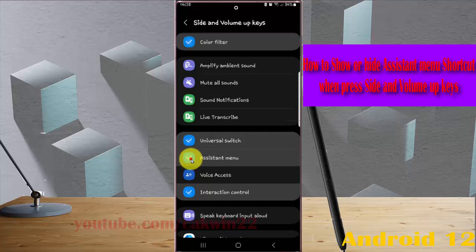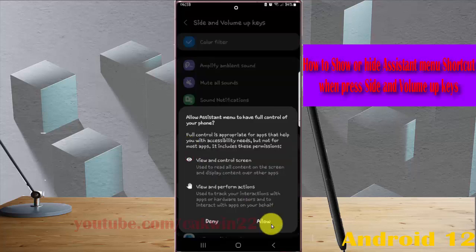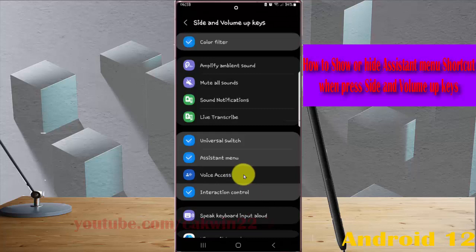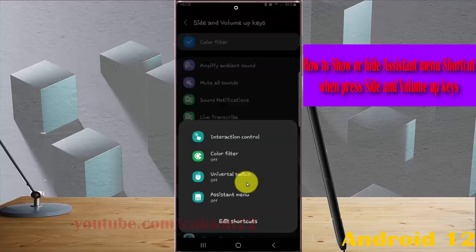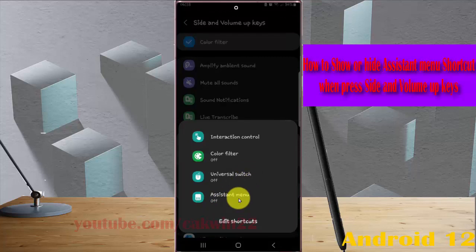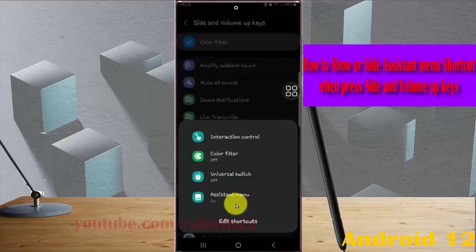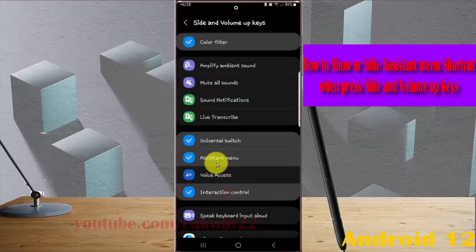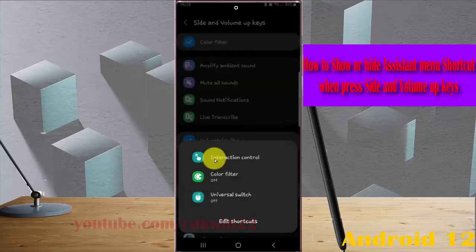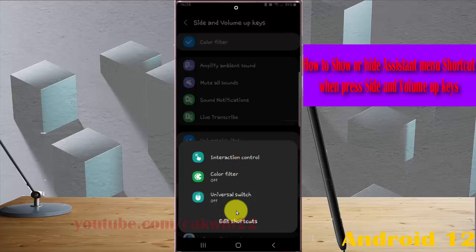Check to show or uncheck to hide. If you check it, when you press side and volume up keys, the assistant menu will be shown. If you uncheck it, the assistant menu will be hidden when you press the keys.